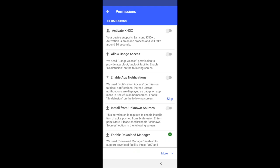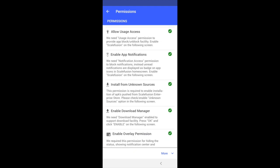Once all permissions are given, you can complete the setup and the Scalefusion home screen will be shown, indicating that the device setup is complete.